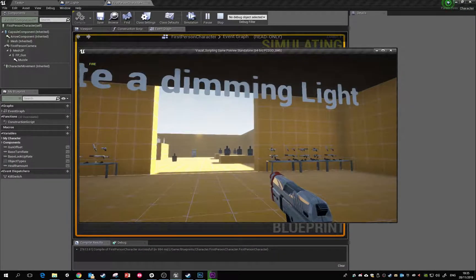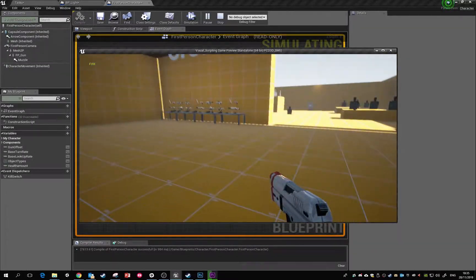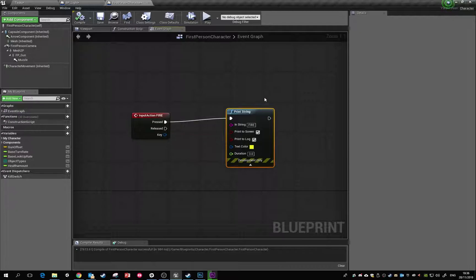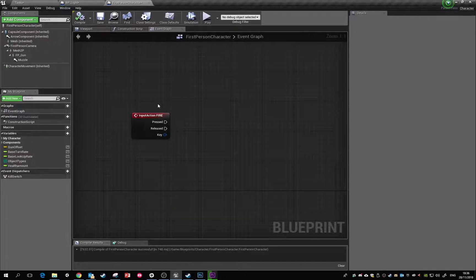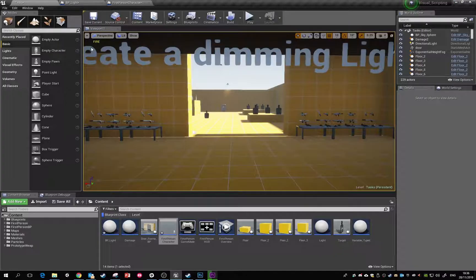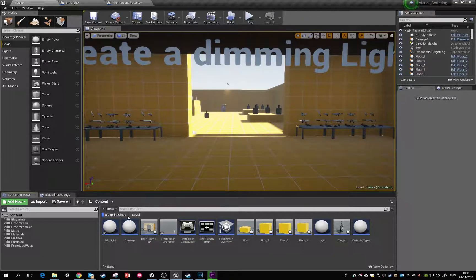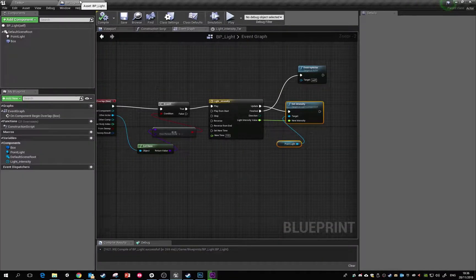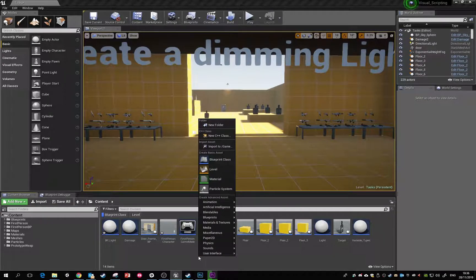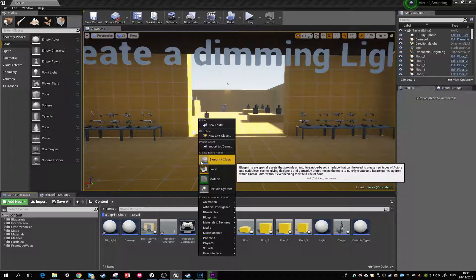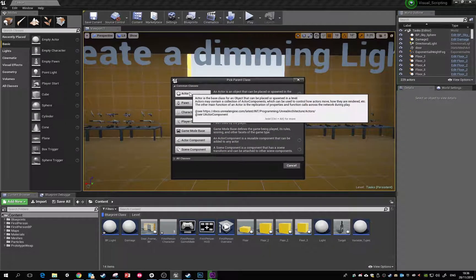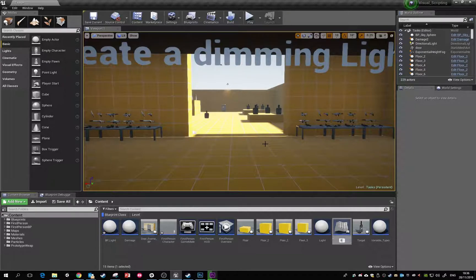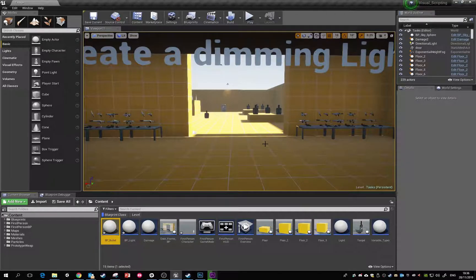To do that, we're going to pop back out to our main content area and make a new blueprint. Right-click, blueprint class, and choose an actor. We'll call this BP_bullet, and straightaway we're going to double-click on that to open it.